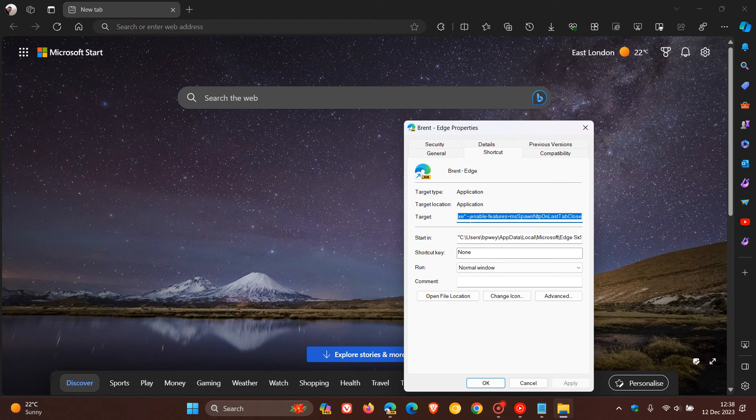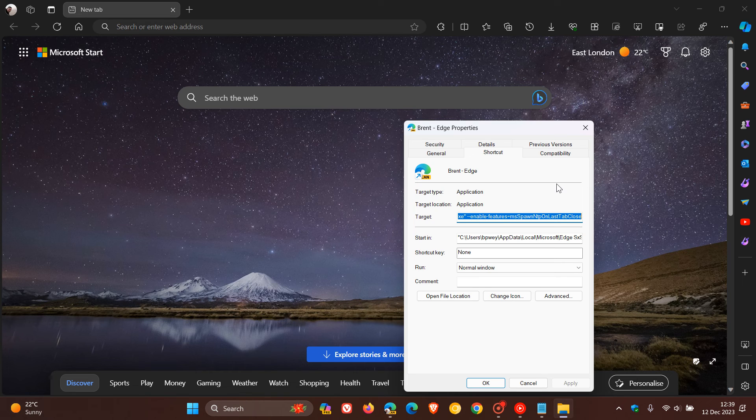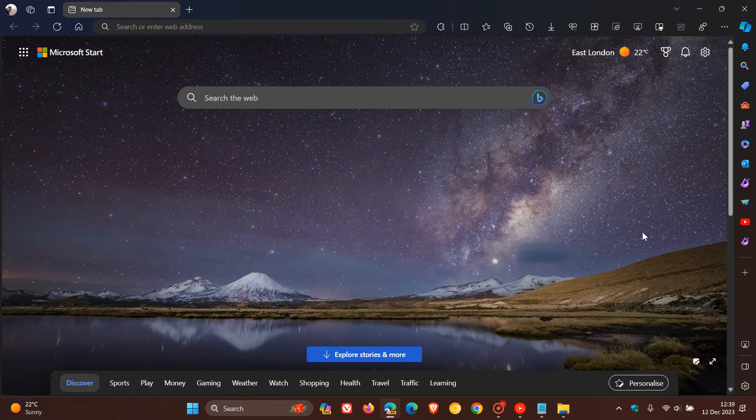after .exe quotations, you leave a space and then in that target field, you enter that command line flag, hit apply, OK, and then when you come back you should be able to test out this new feature.